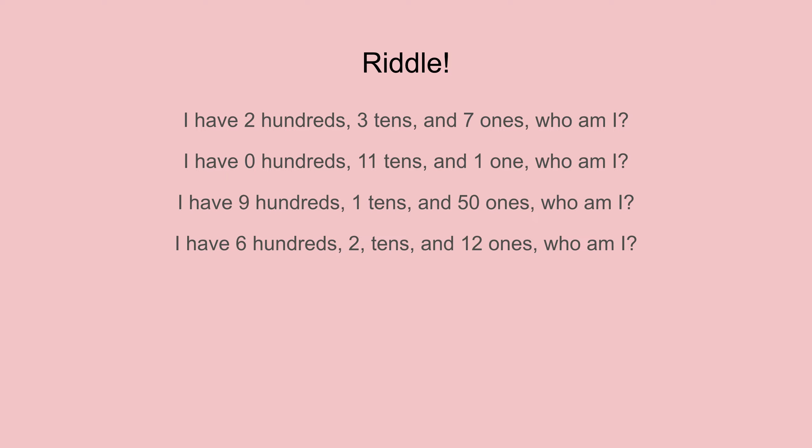I have a few riddles for you. I have two hundreds, three tens, and seven ones. Who am I? All right, I'll tell you. I'm 237.